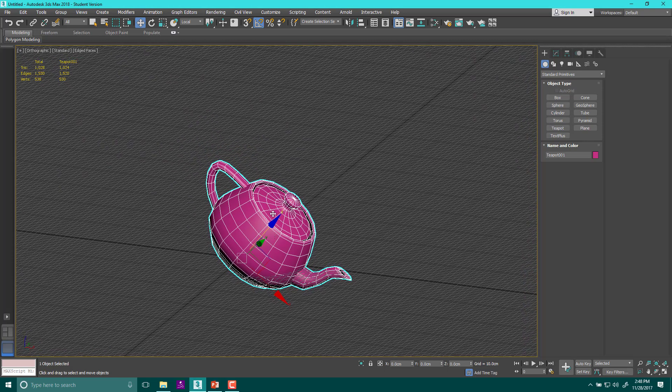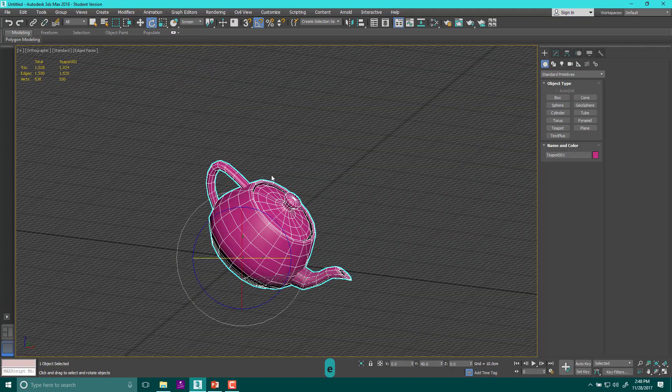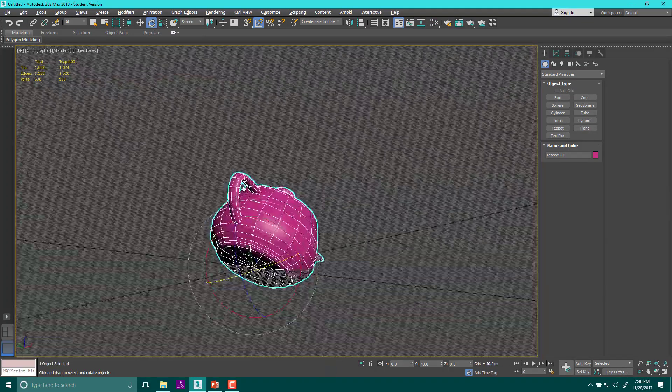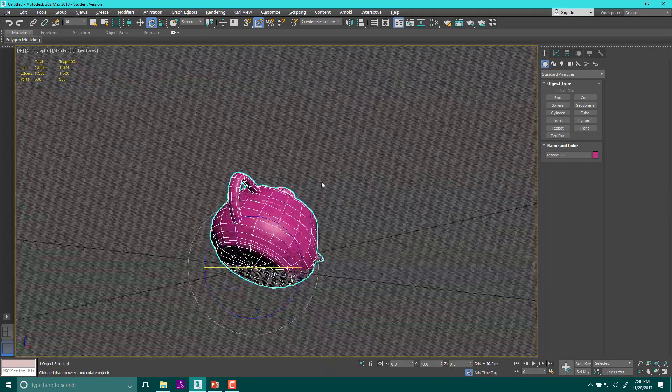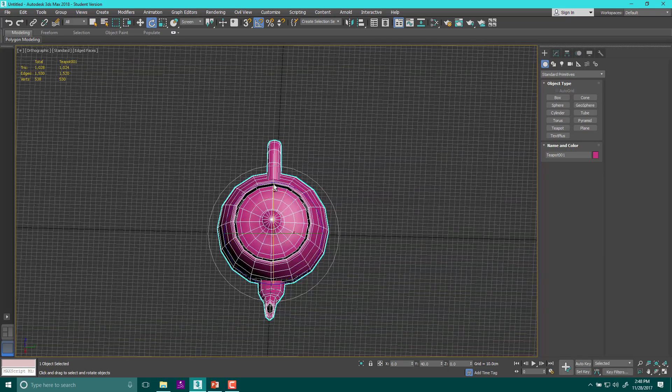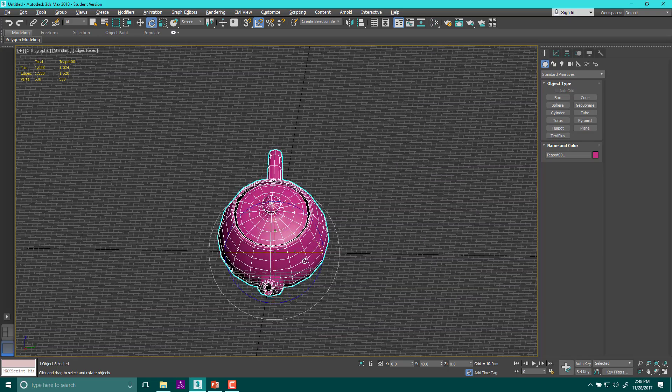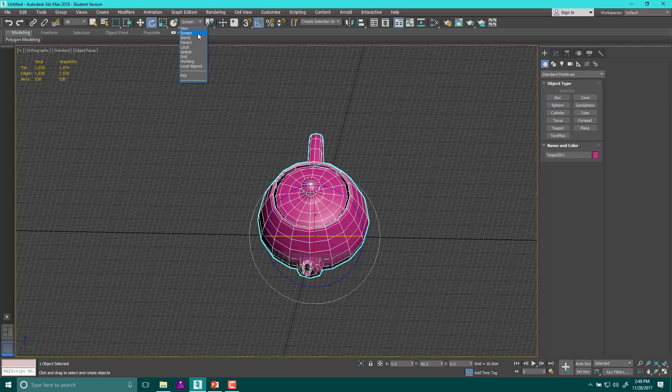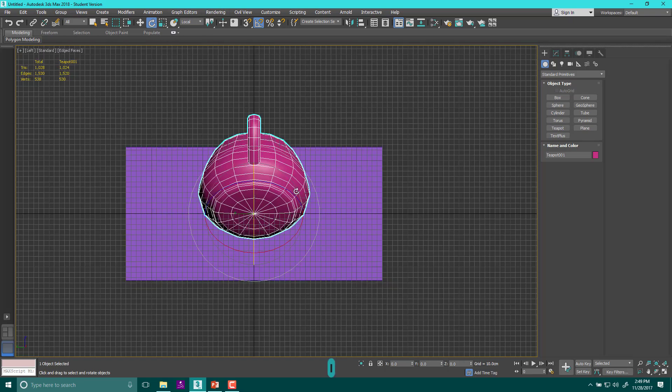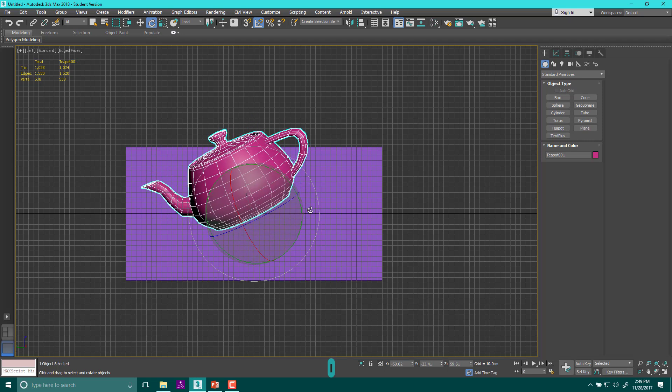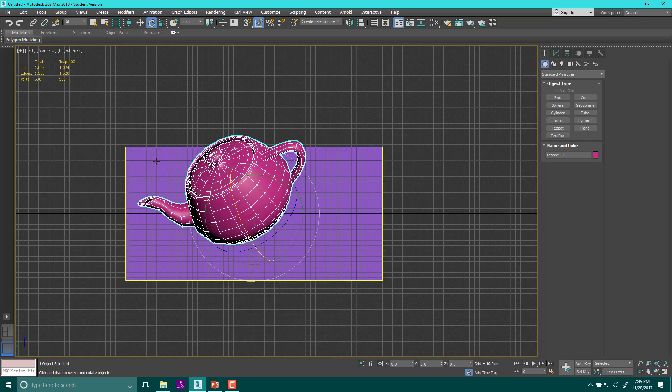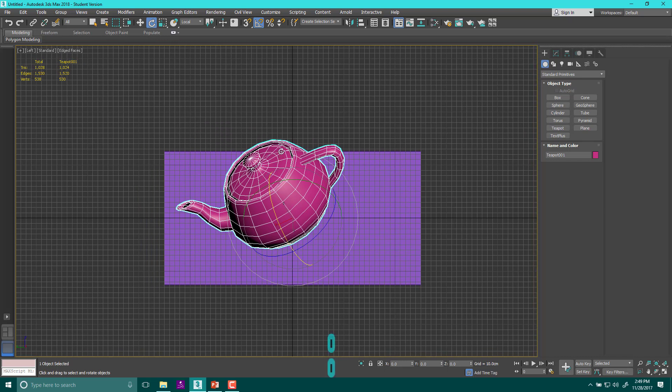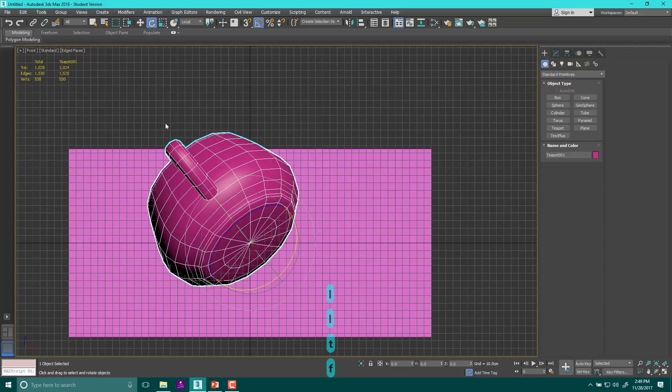One that you can also use, and I almost always use it for rotation, is called screen. Screen actually changes the rotator based on wherever the camera is. So it's always pointed directly at the camera. So if you have something that's kind of on an angle, for instance, let's move this back to local. Let's say I rotated something a weird angle, like I rotate it like that.